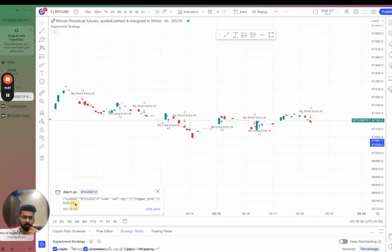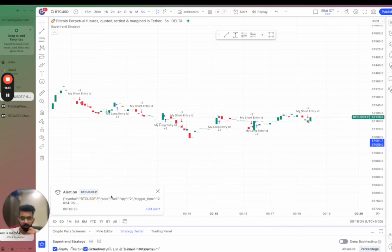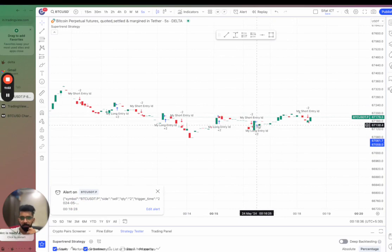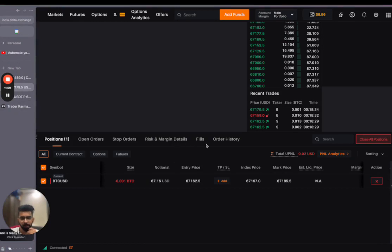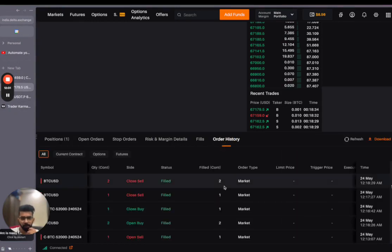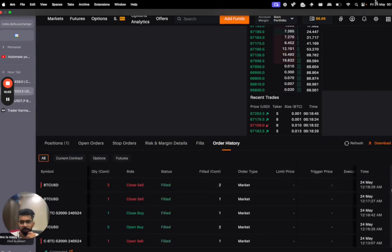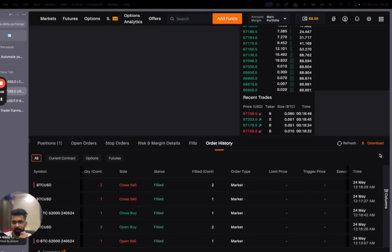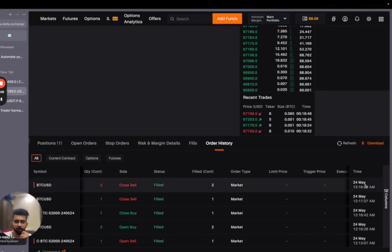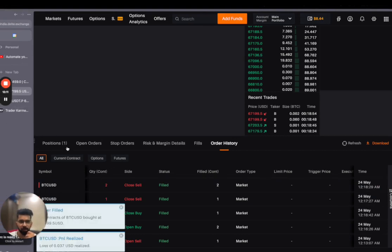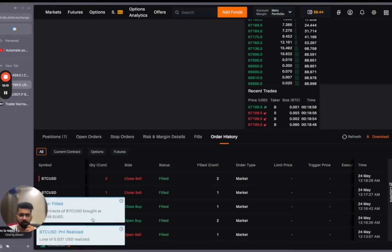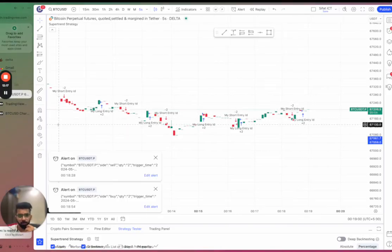So as you can see, an alert was triggered here on TradingView and my long entry has now changed to my short entry. And if I go to Delta Exchange, the same thing has happened here also. Let me just show you the order history and you can see that the time is 12:18 in 29 seconds. My long entry changed to my short entry here, and see another trade has just executed because the short entry now changed to the long entry.